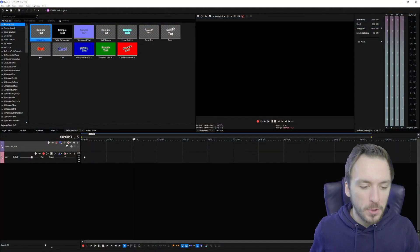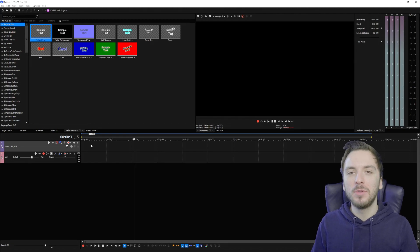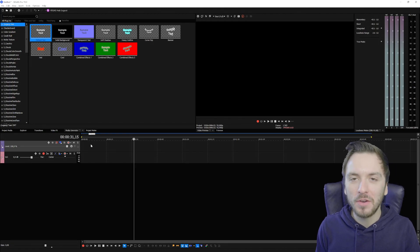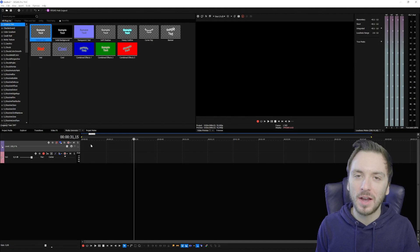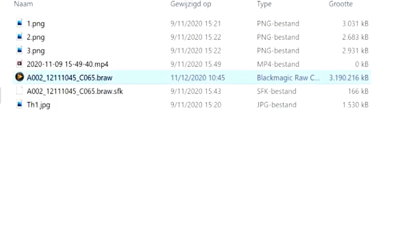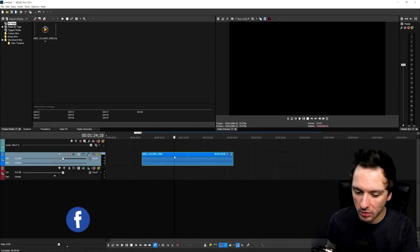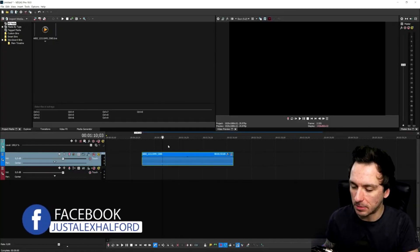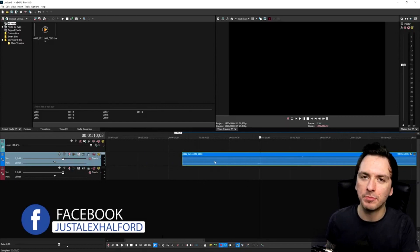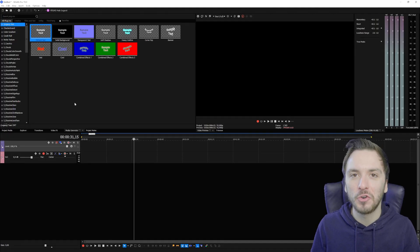Alright guys, now that we are in Vegas Pro 19 we are finally able to edit Blackmagic raw footage. Last year I made a video about how if you drag in Blackmagic footage you would only get the audio. I found a way back then to first convert your Blackmagic file into an MP4 that Vegas Pro was able to read. But with this brand new version they are now able to read this actual format.